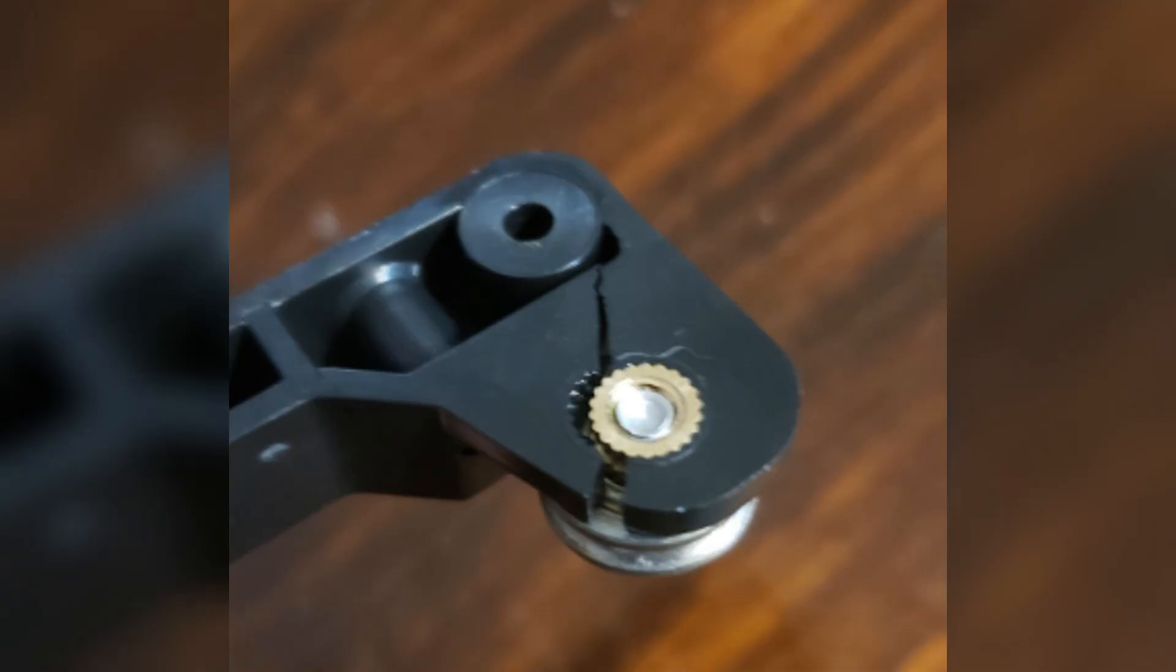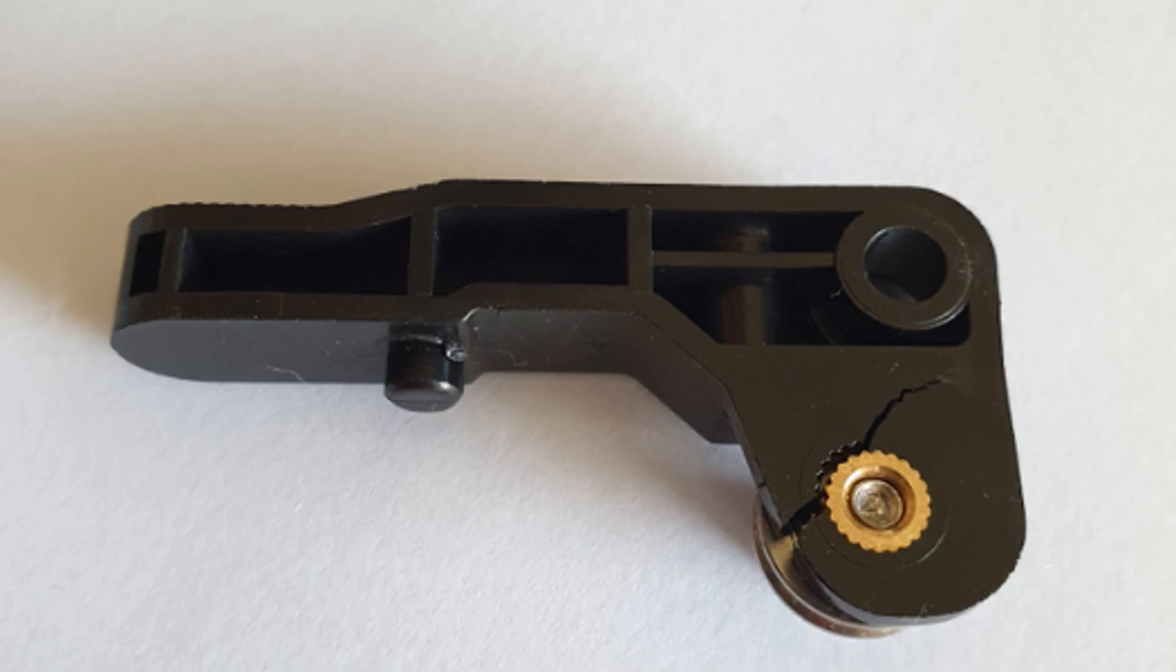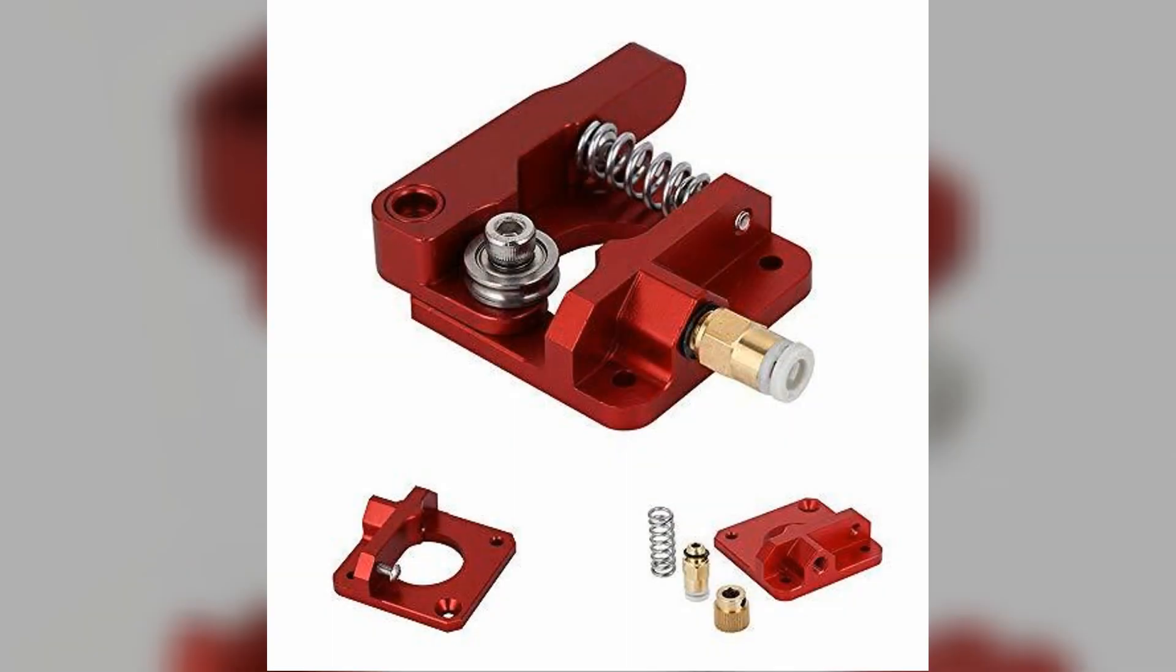Many people have had the extruder arm crack which causes under-extrusion and a lot of head scratching, but I haven't had this issue myself. Again, upgraded aluminum ones are easily sourced and swapped out if you do have this problem. In my opinion, the Ender 3 version 2 hits that sweet spot of affordable printer that is capable of producing fantastic quality, is easily upgraded and has a large community of other people running the same printer.